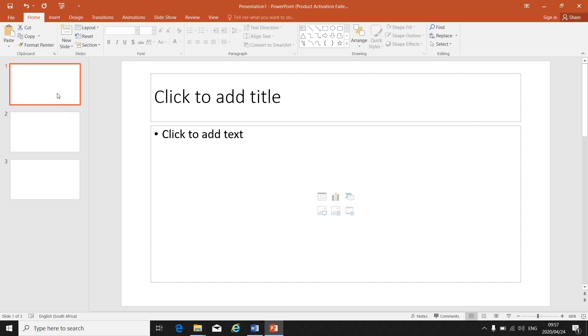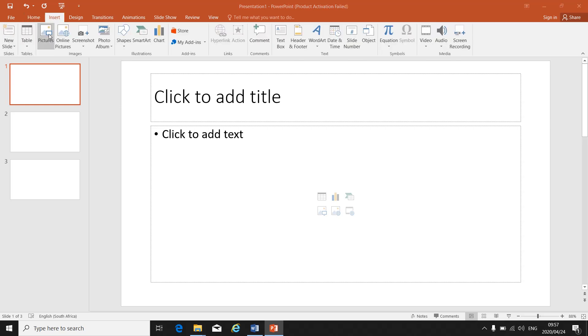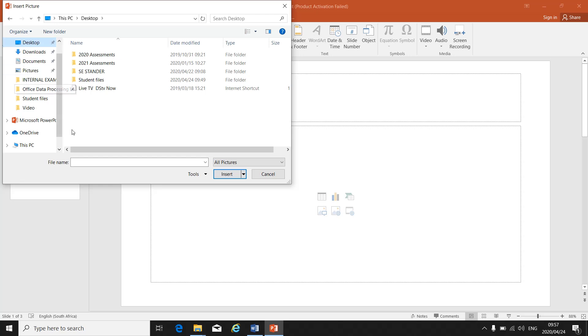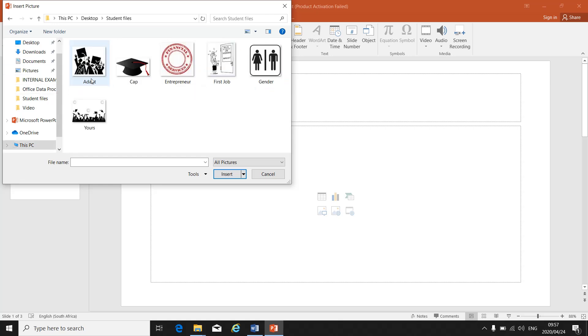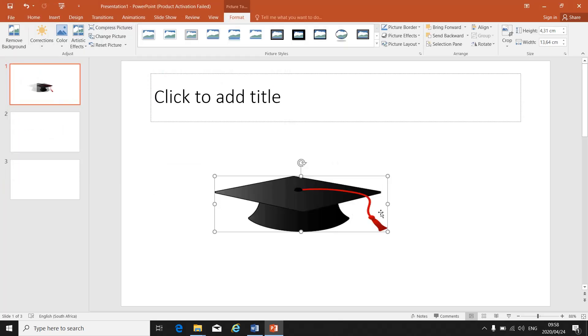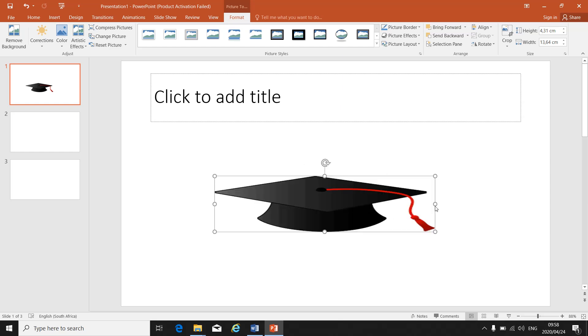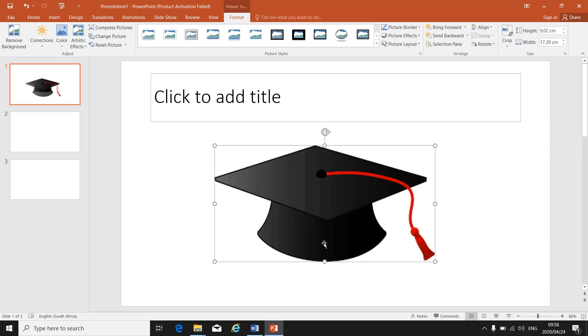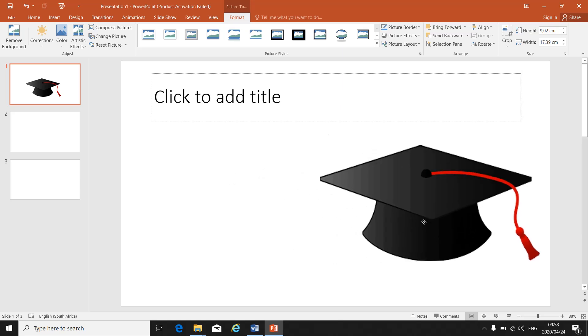So again just a recap. How do I insert a picture? Click on insert, click on picture. I go to my desktop because that's most probably where your pictures will be saved. There's my student files. I choose the correct picture, click on it and I say insert. Then I can make it bigger and smaller to what the instructions tell me my picture must be. I can place it in the correct position.